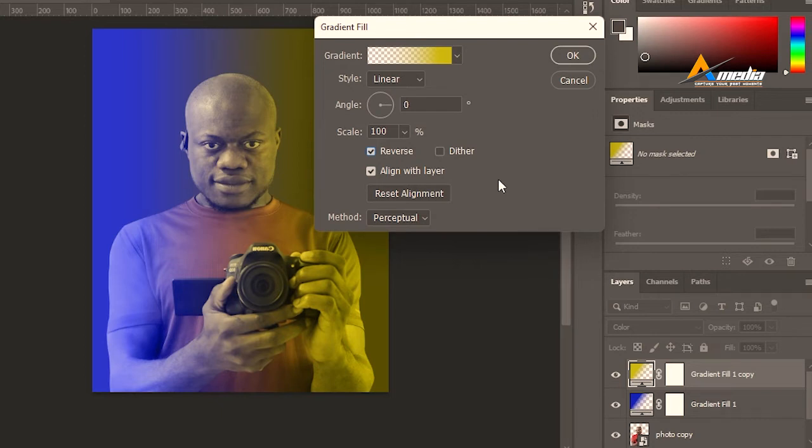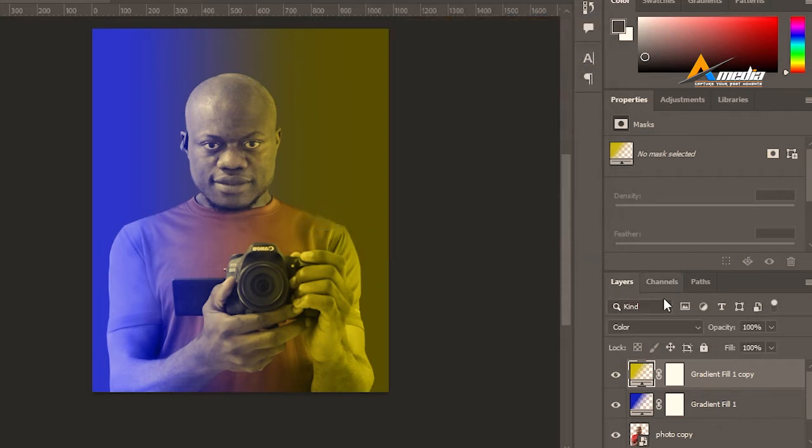It's like applying a reflection effect to that color effect. Go to OK. Since the color mode or the blending mode is already set to color.